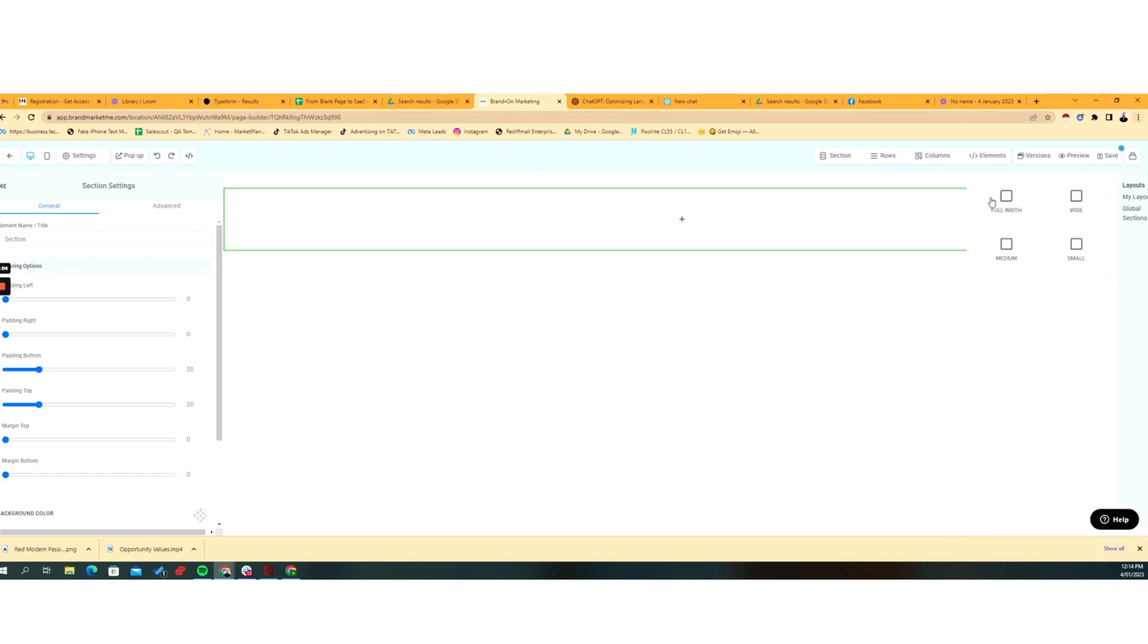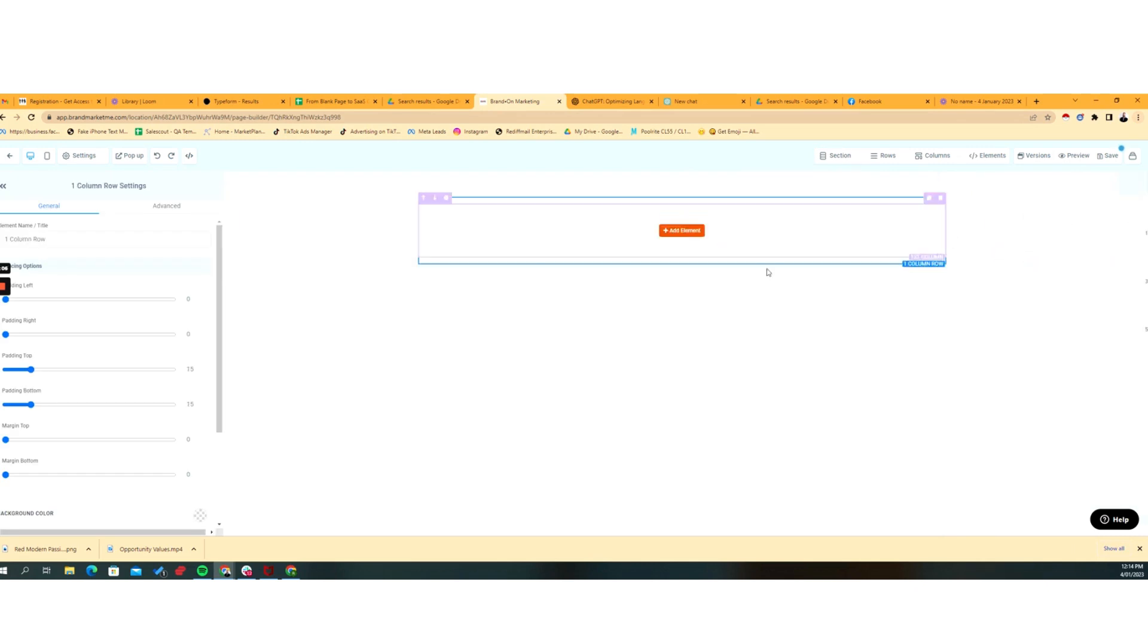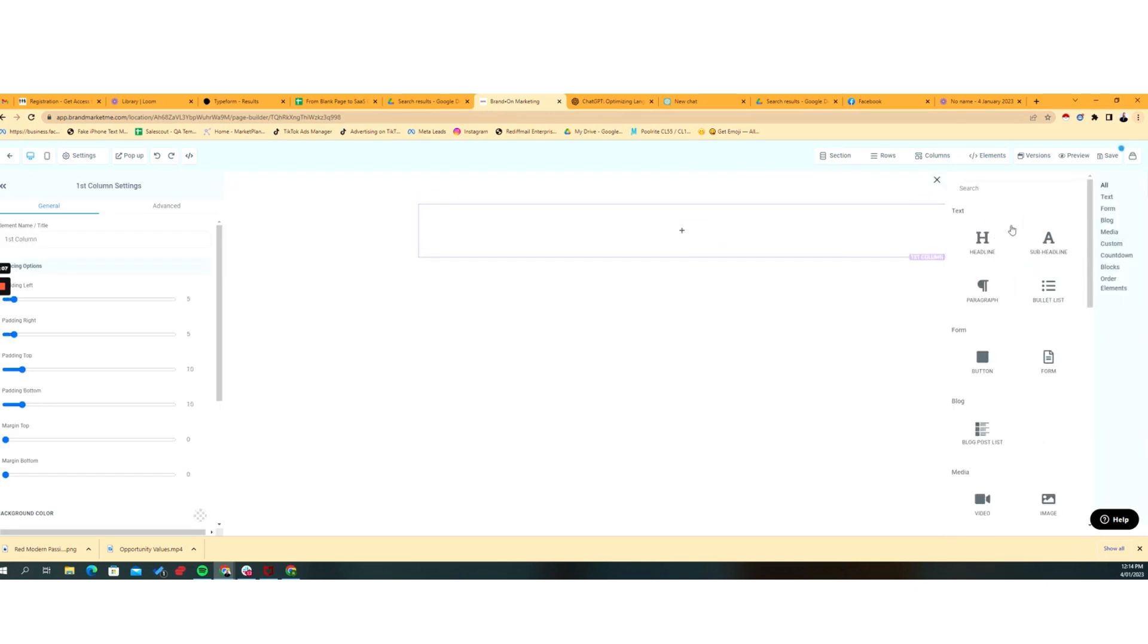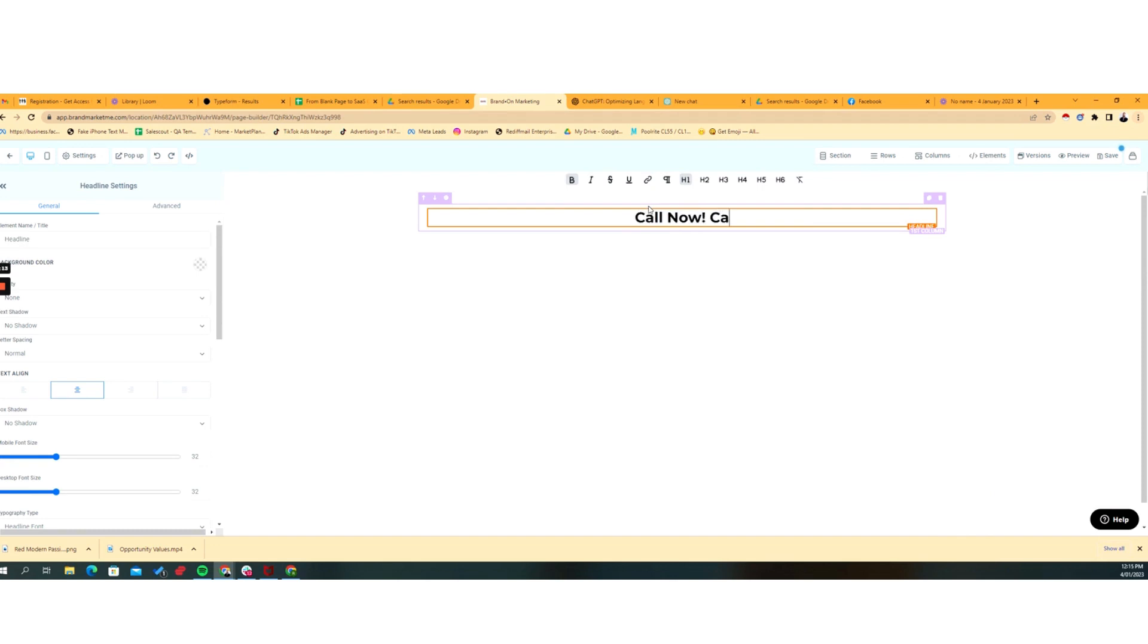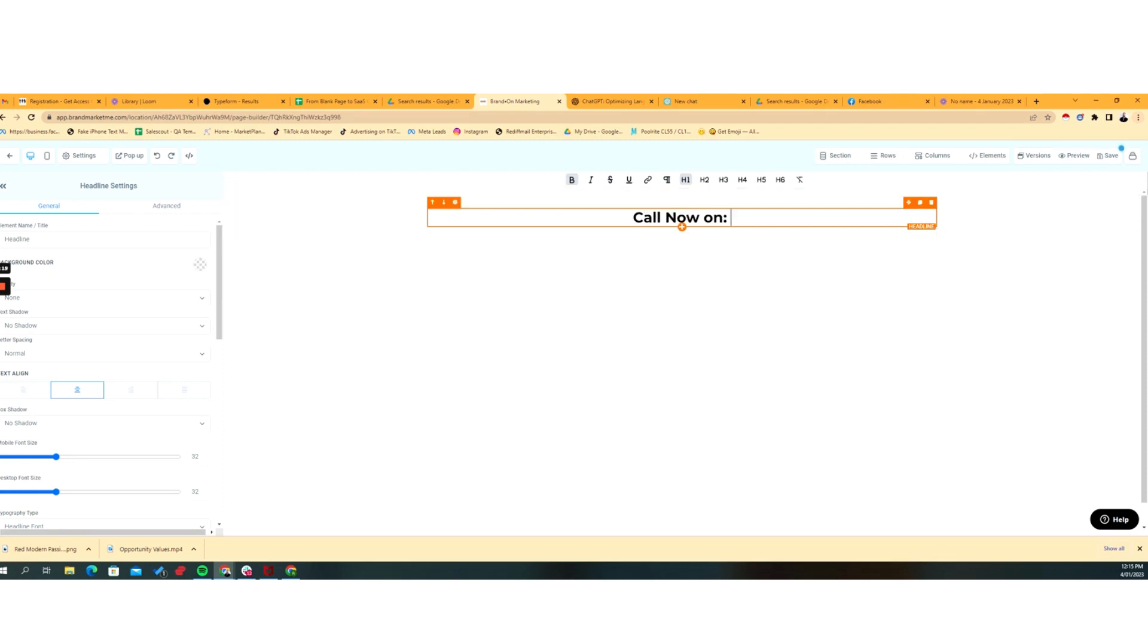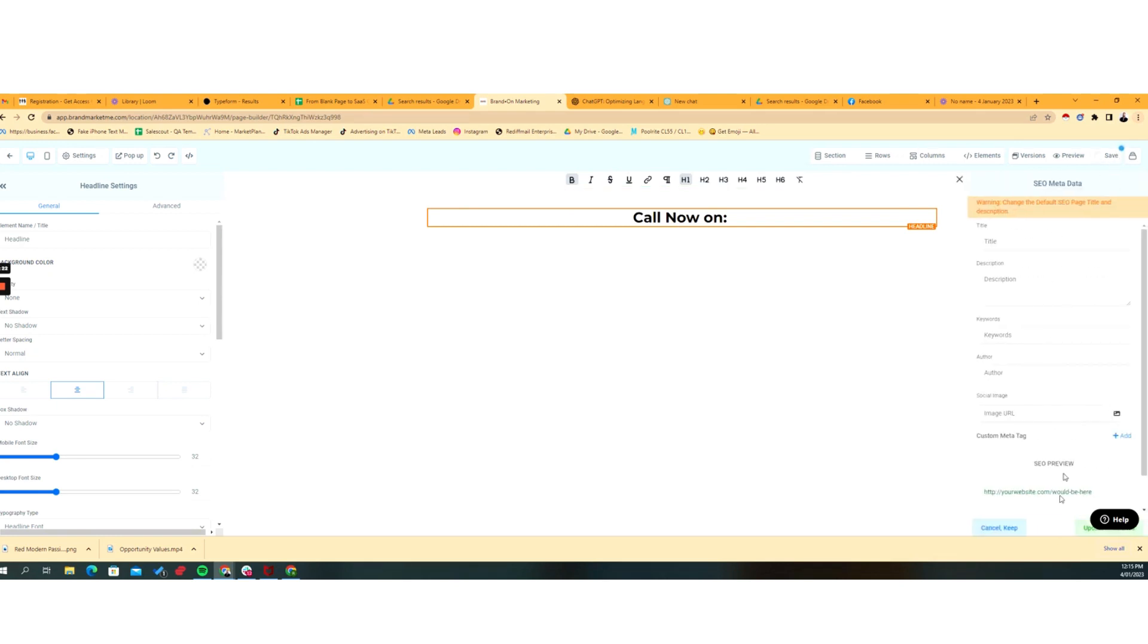So you build out your landing page or your funnel. And I'm going to have real basic, right, on, okay. And then click save, update that.